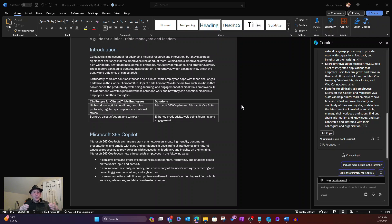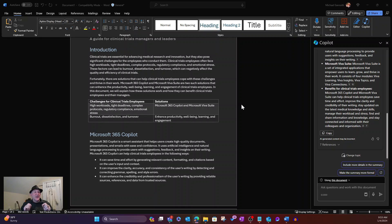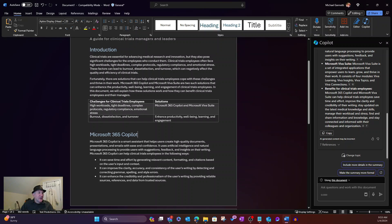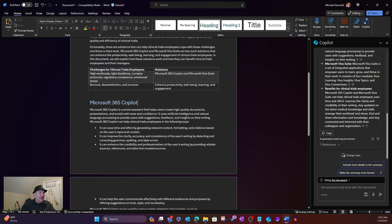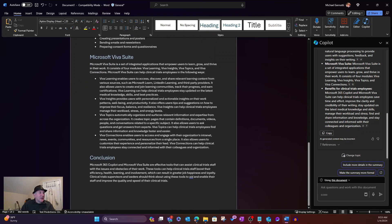But today, it really is geared towards a lot of the everyday tasks that people are using to create content. Can you focus it on a given area or a given document for the output? Absolutely. You saw that.